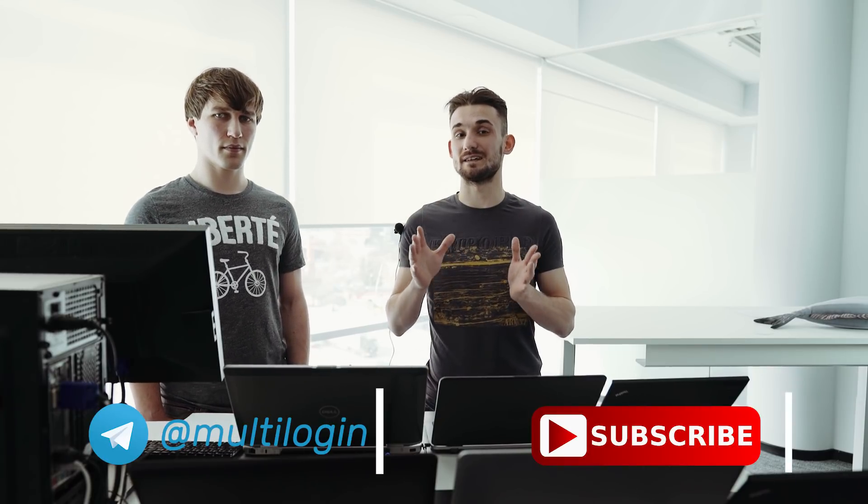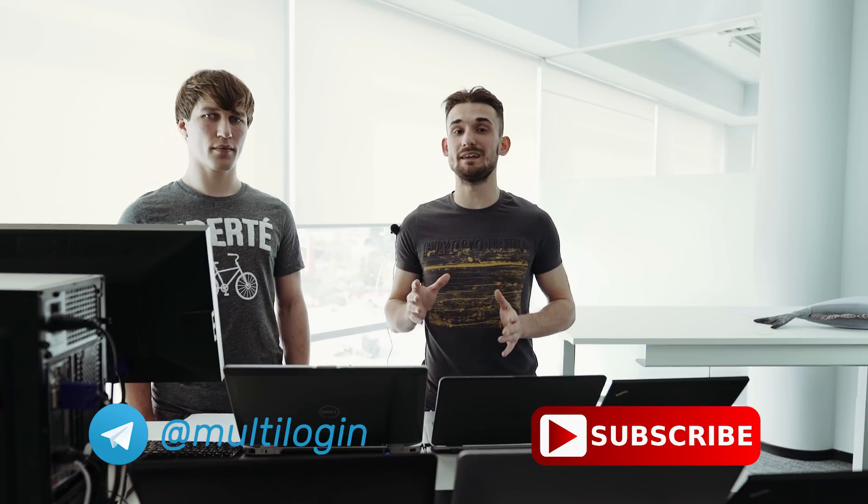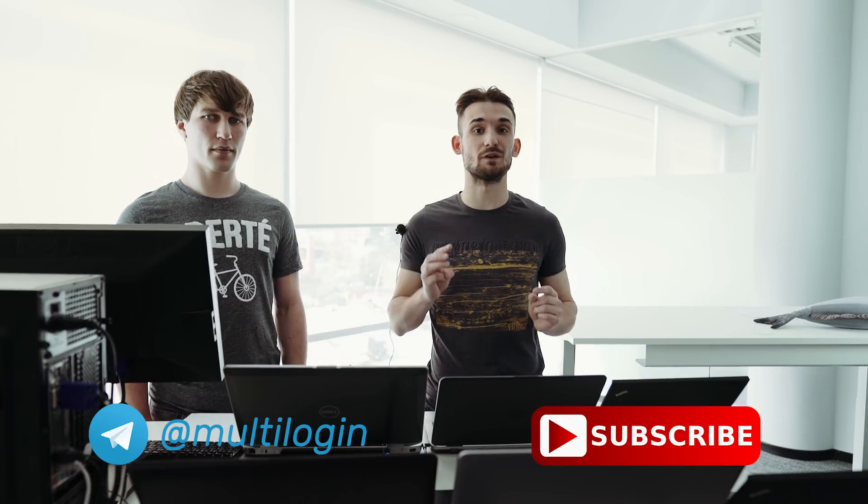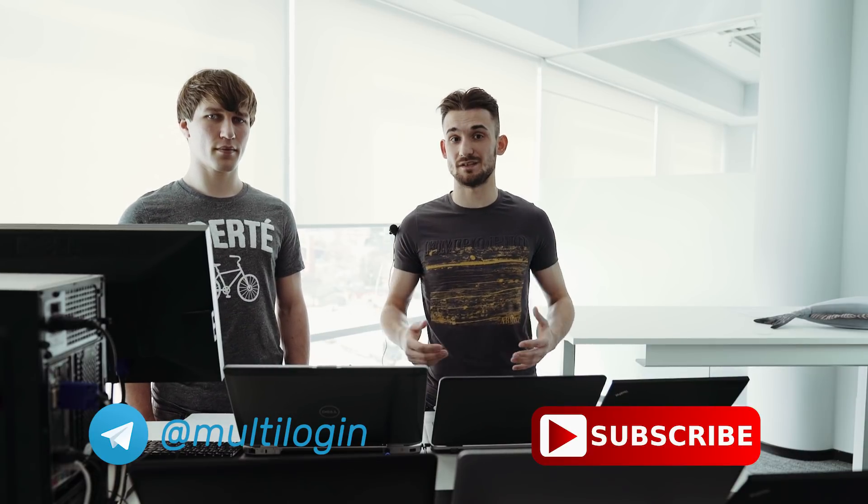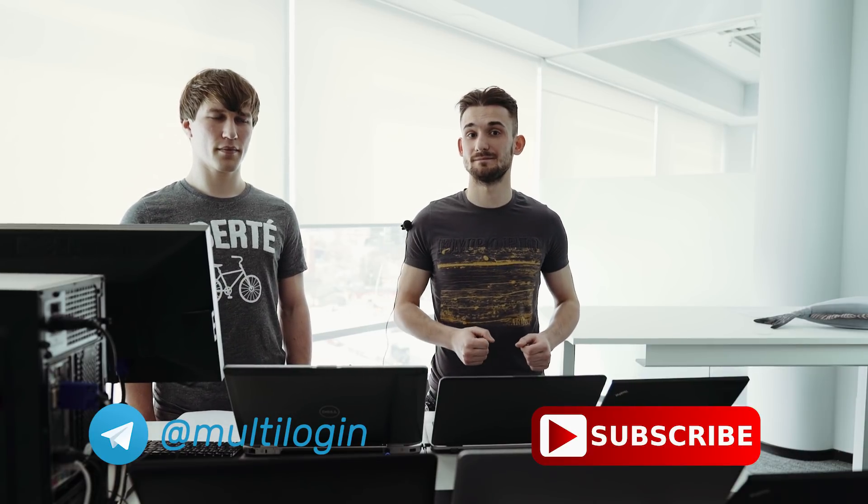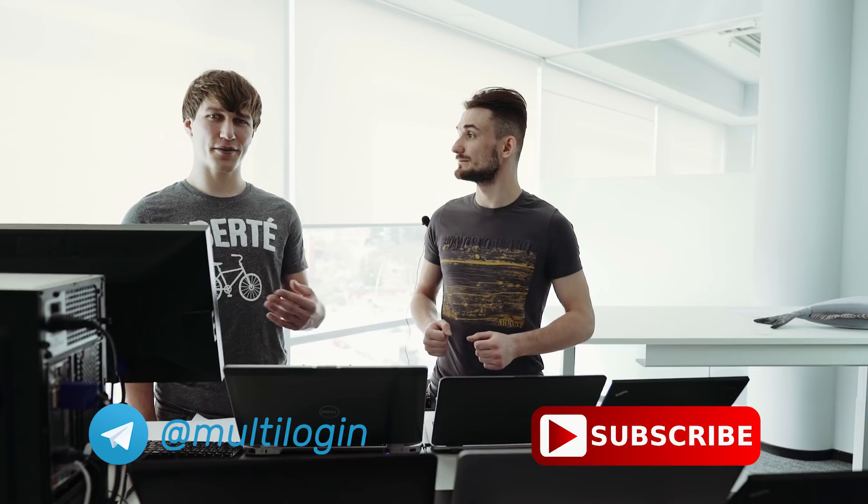If masking Canvas is not important, then why should we even develop Natural Canvas? Well, there are use cases where you absolutely must mask your Canvas with a non-unique one, and we will talk about this specific topic in the third part of this video series. And for today, that's it. Thanks very much for watching!